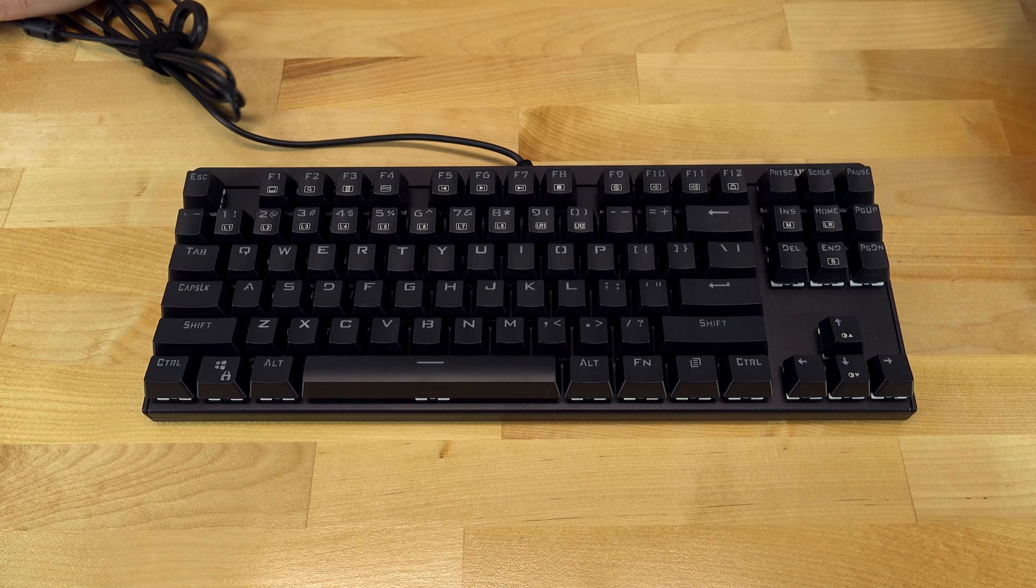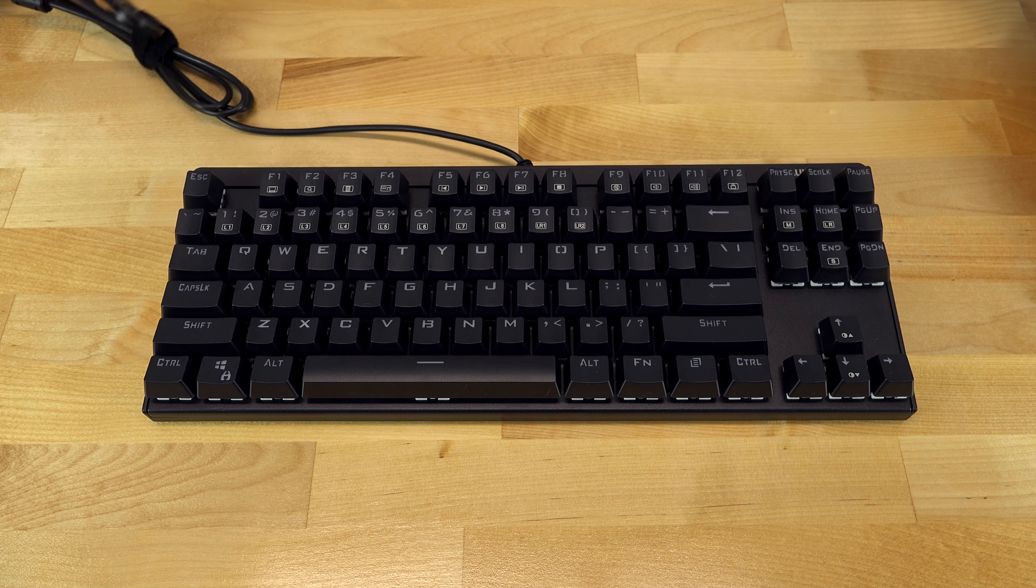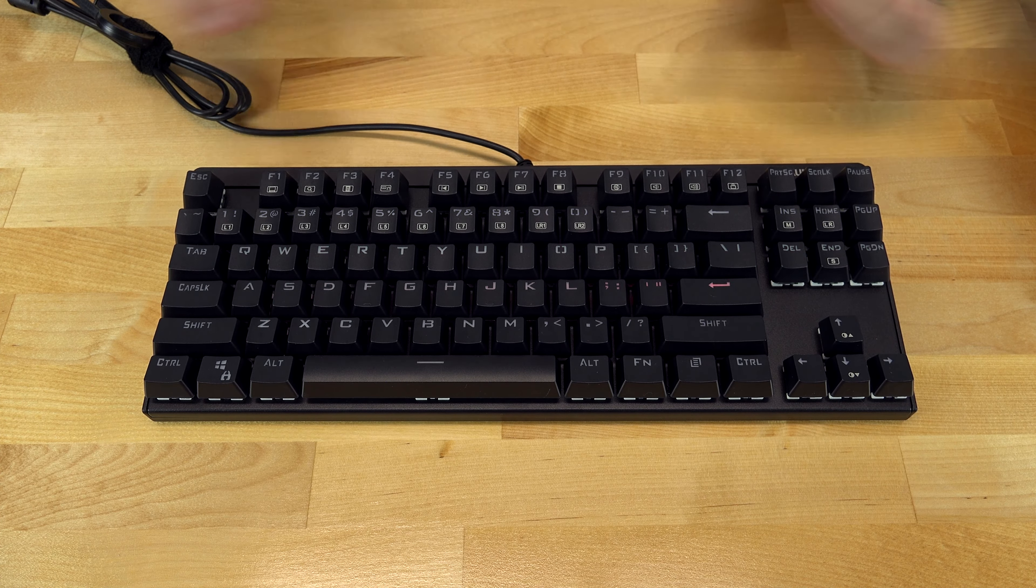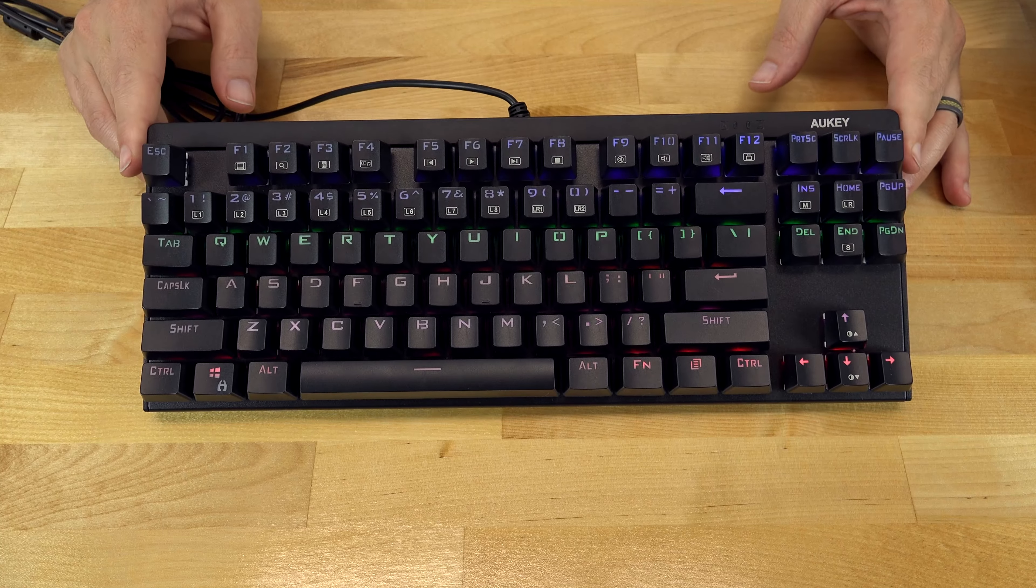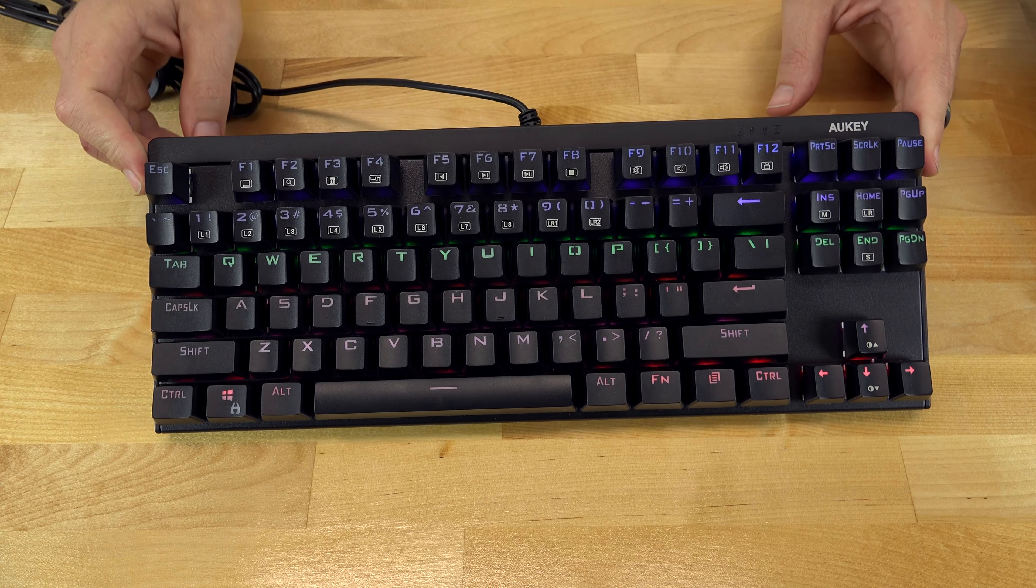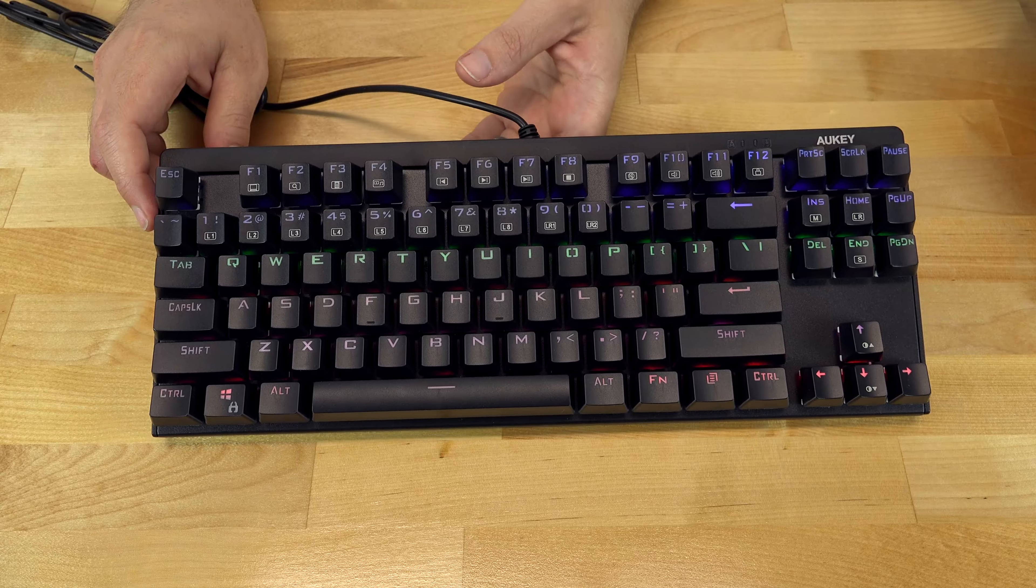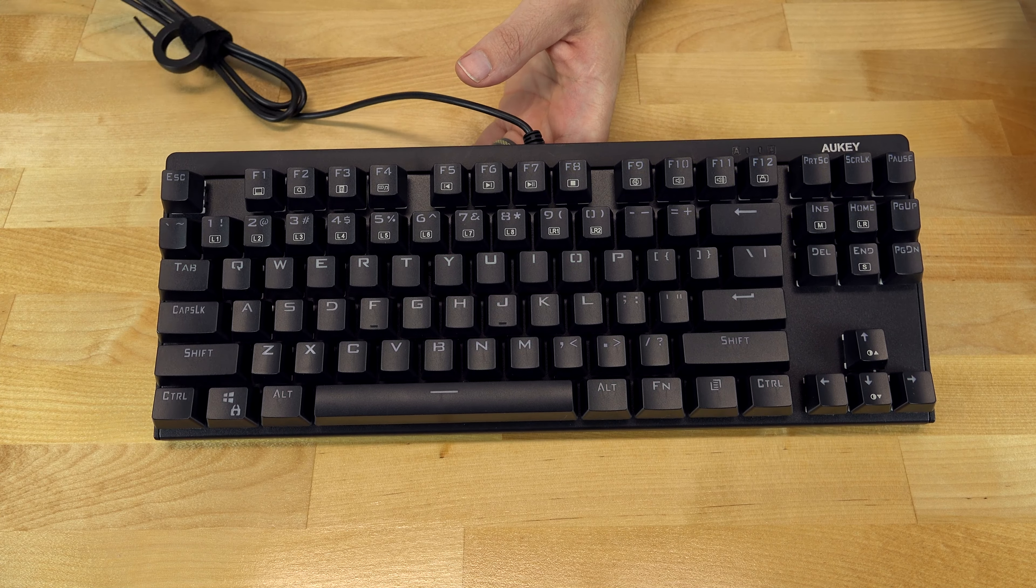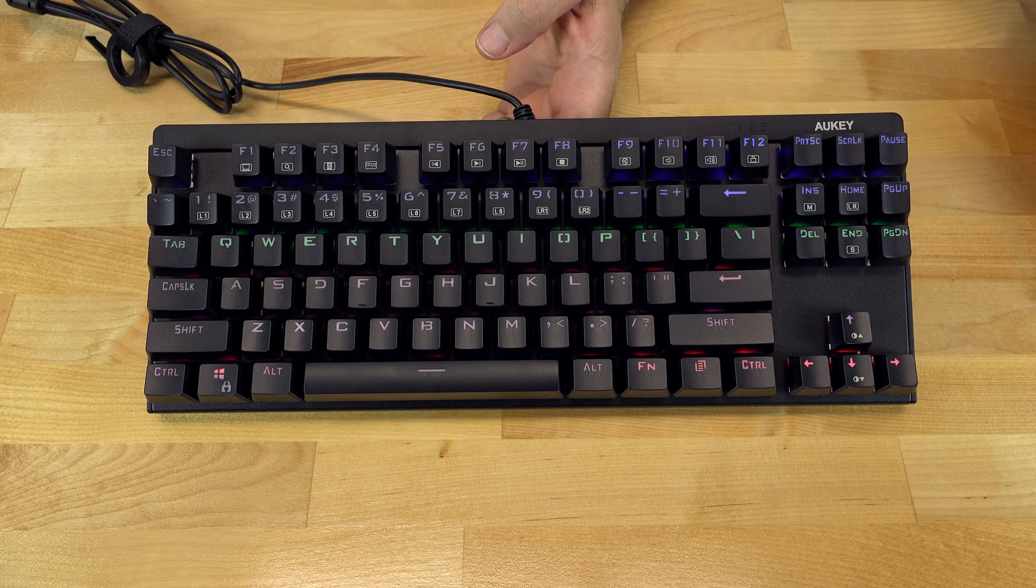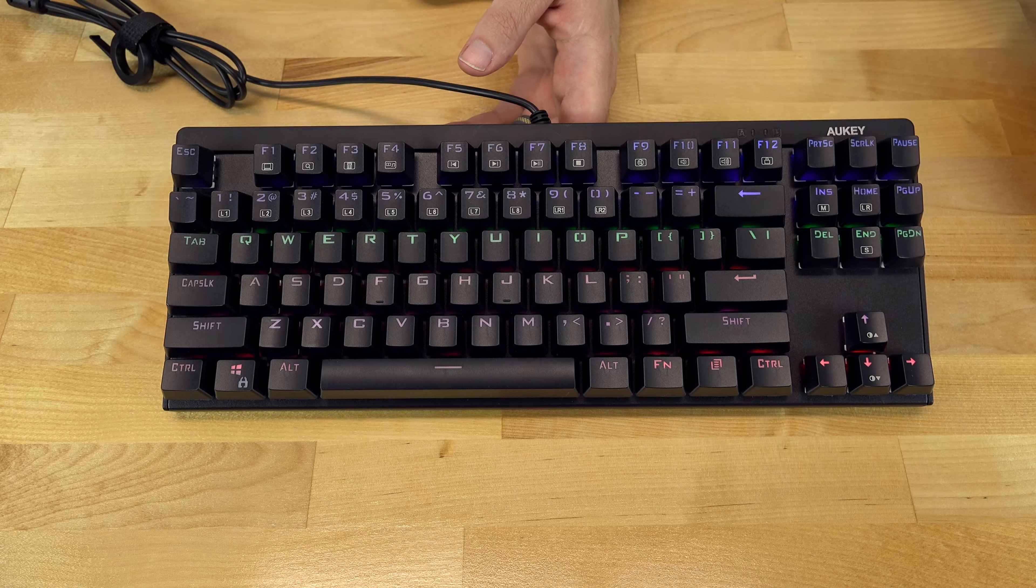Hmm, don't know if you can see that or not, but that's kind of an interesting startup where it goes through all the different colors. Let's try that again. Nope, just powers on like regular once it does its fancy startup routine. Looks like the default color is a rainbow effect.